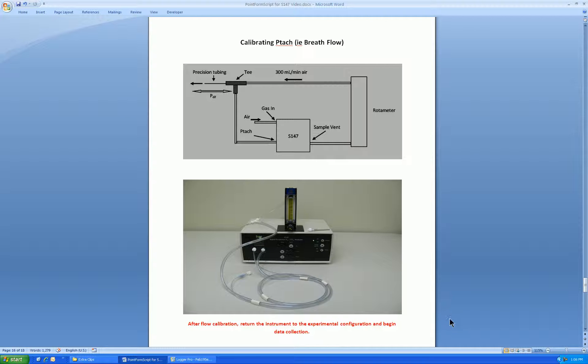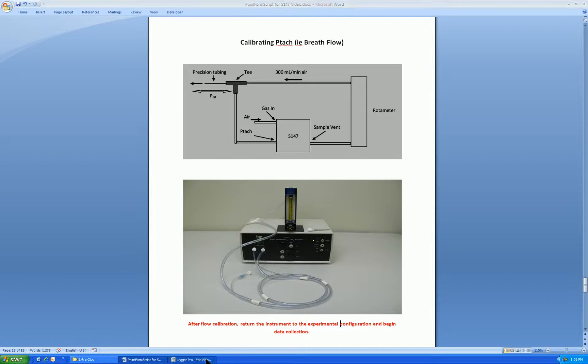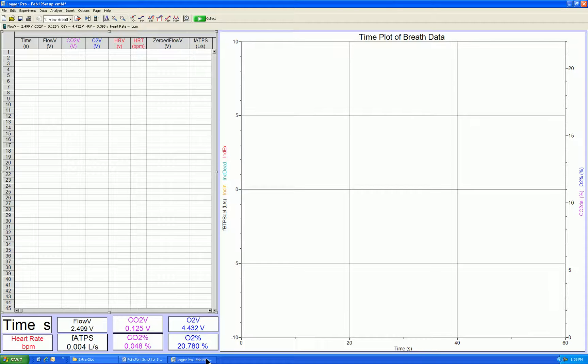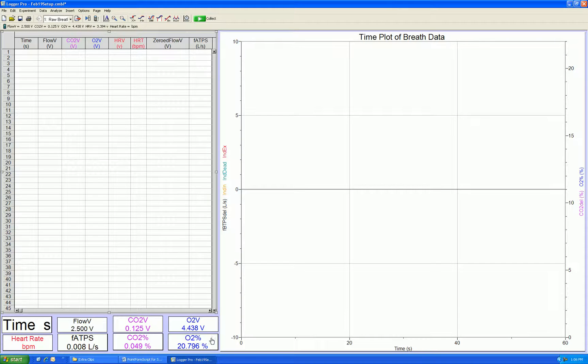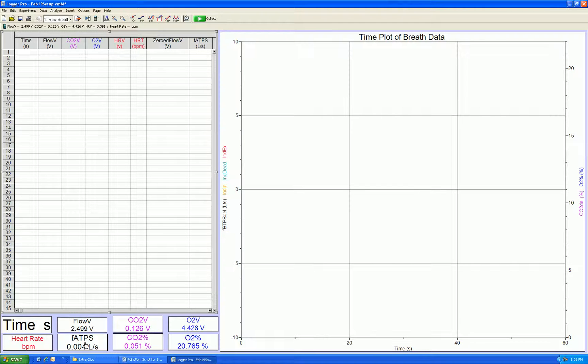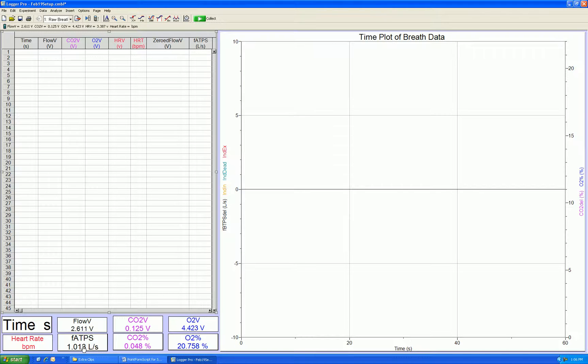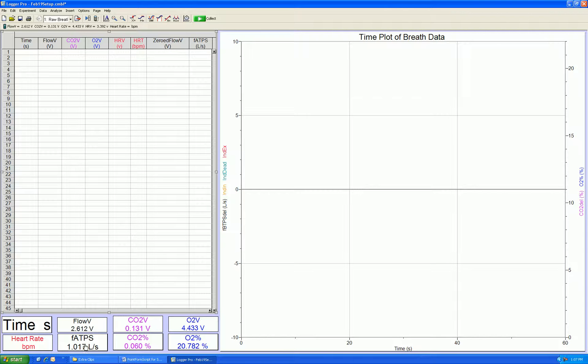So let's actually see the calibration procedure on the Logger Pro screen. I now have no flow through the PTAC, therefore should have a flow value of 0, which is the case. If this is not the case, adjust the 0 of the PTAC on the front of the S147 to obtain a flow of 0. Next, I will change over to the large bore tubing, according to the setup in the previous slide, and you see we obtain a flow value of about 1 liter per second. If this is not the case, adjust the PTAC span on the front of the S147 to obtain 1 liter per second.